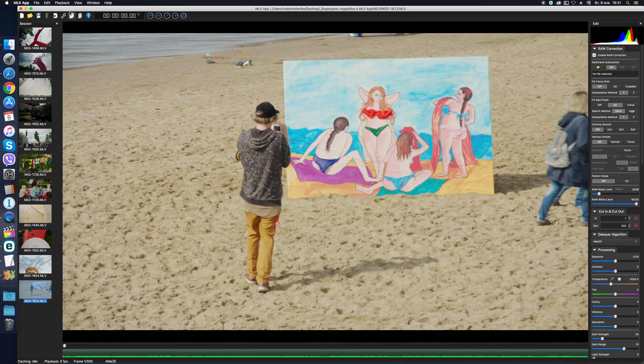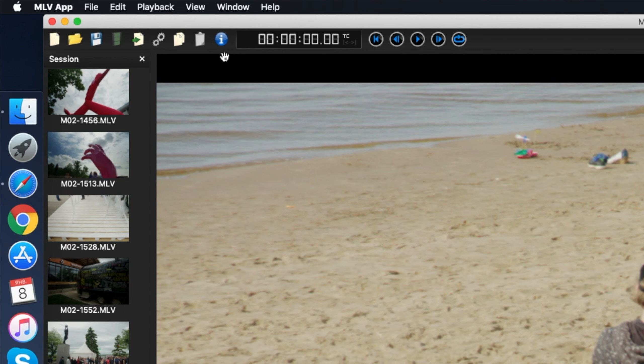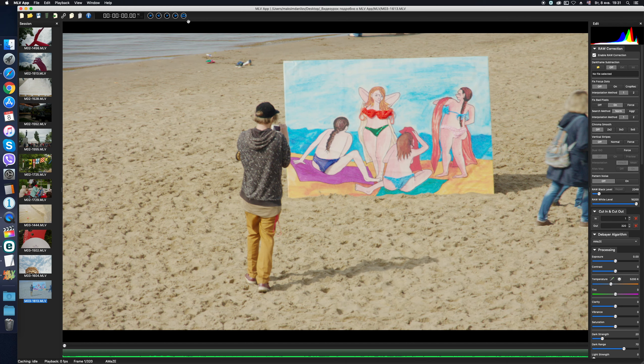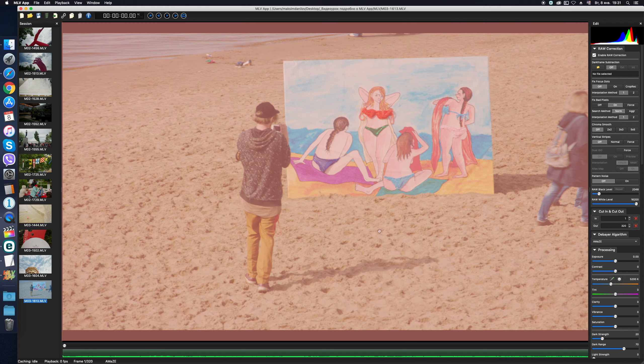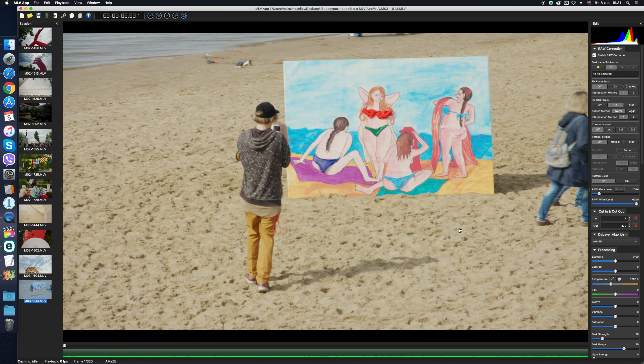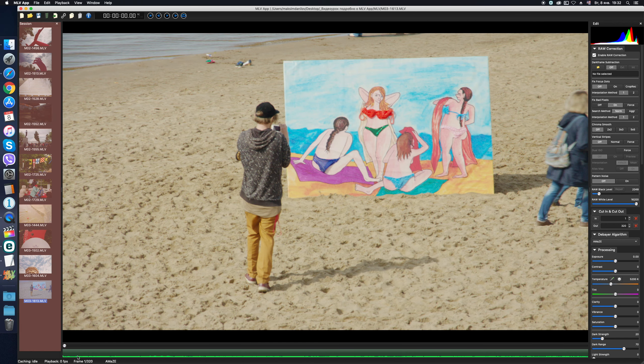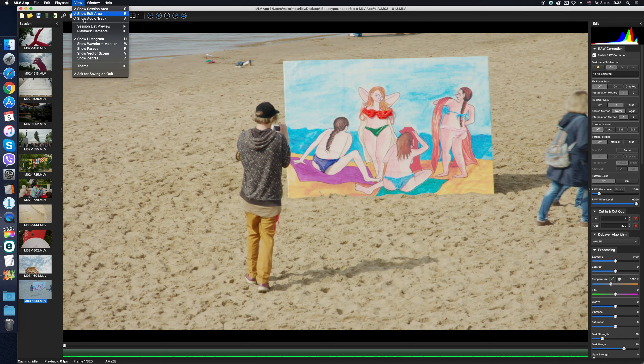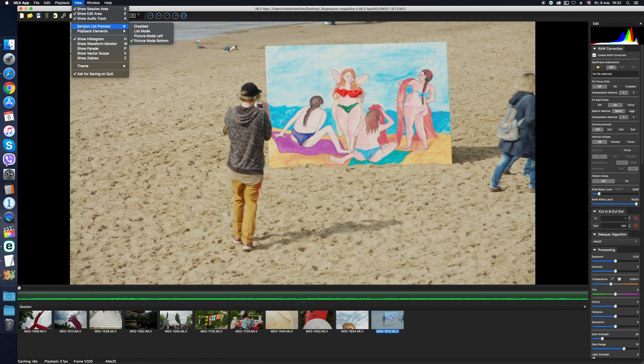A few words about the interface. At the top of the window we have a main menu, below there are icons of the frequently used functions, next there is the timecode display, and then the timeline navigation buttons. In the center we have a large preview window of the active file, underneath is the waveform of the audio track.